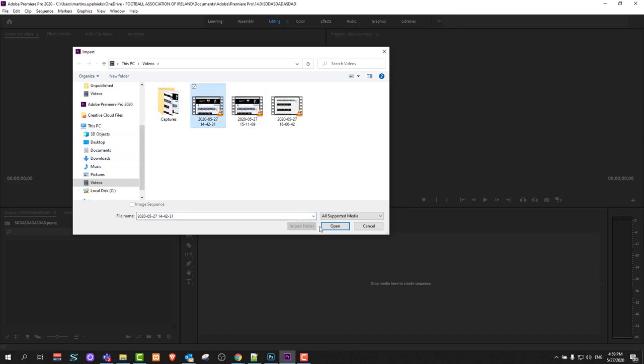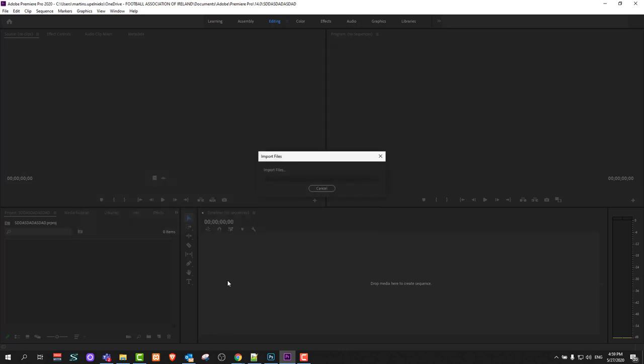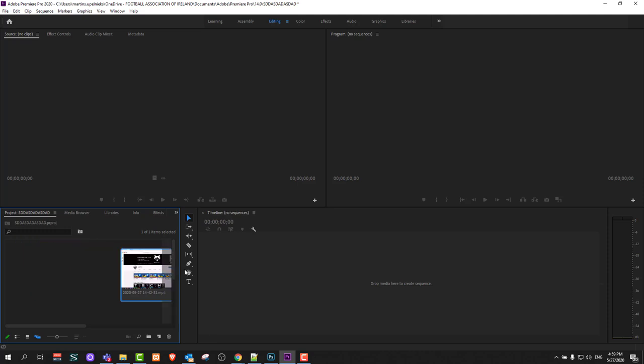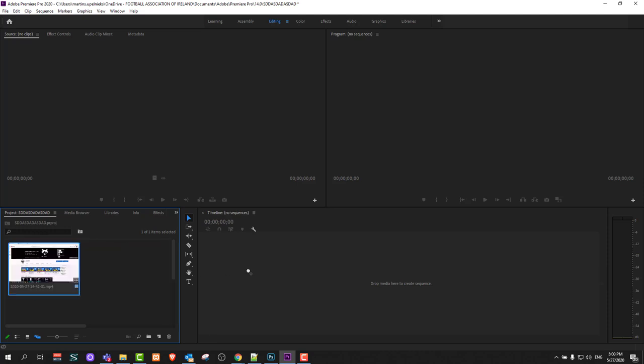I will be importing this video. Just click on the video you would like to import. One way is by dragging and dropping it, and another is just by selecting and clicking open. Once your video is here, just click on this video and drag it to the timeline.